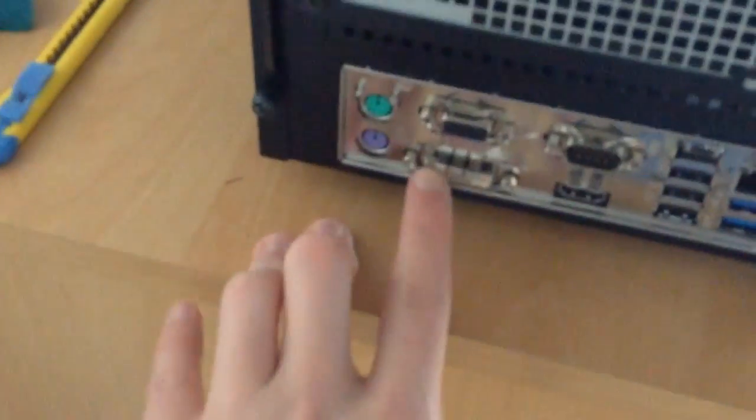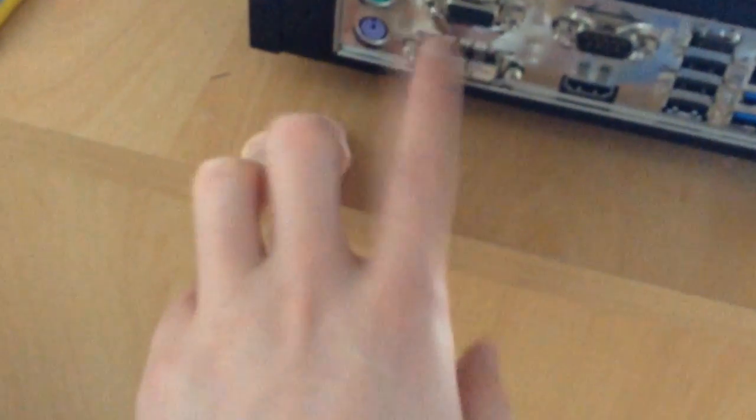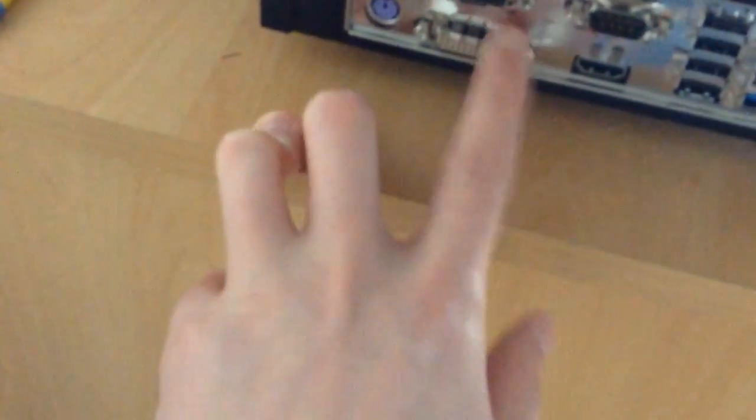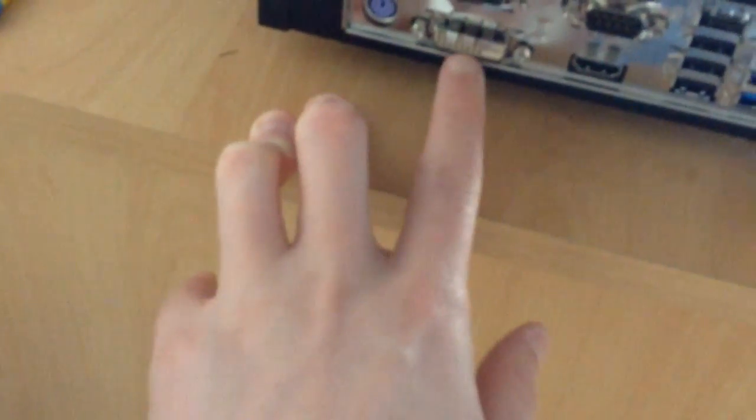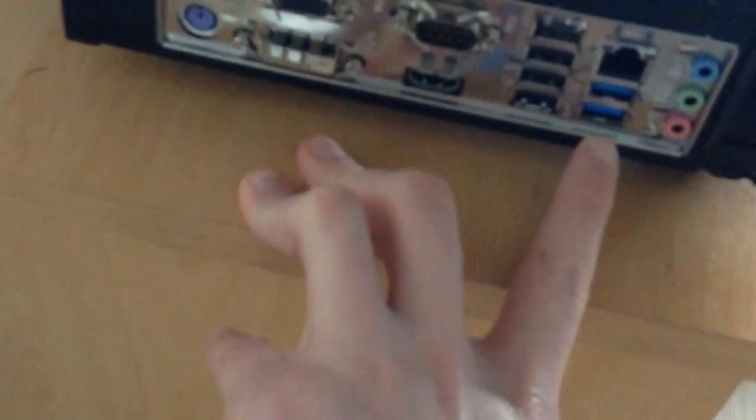But at least that Asus motherboard supports a couple of plugs here in the back. We have PS/2, VGA, DVI, HDMI, serial even. Okay, that's cool. 4 USB 2.0, 2 USB 3.0, Gigabit Ethernet and audio. That's all pretty standard fare.